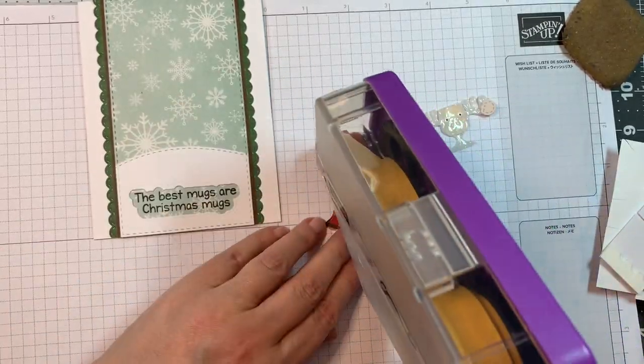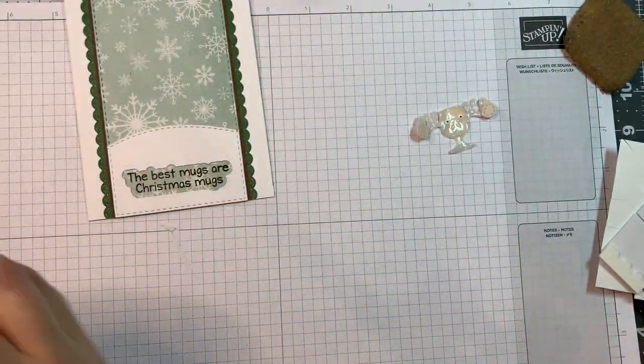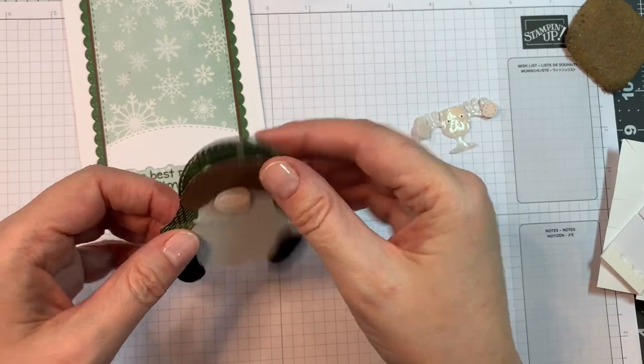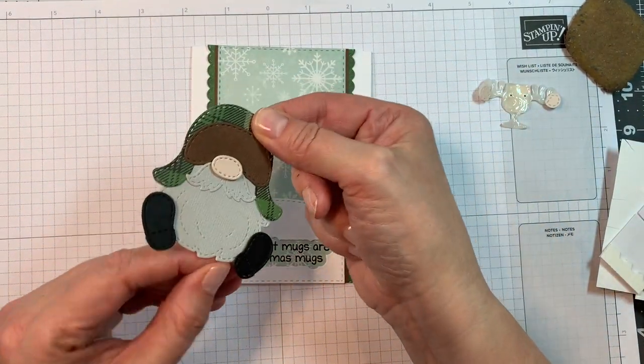It says, here's two spiked eggnog and mistletoe kisses, which is kind of fun because that's what he's drinking out of that mousse cup.